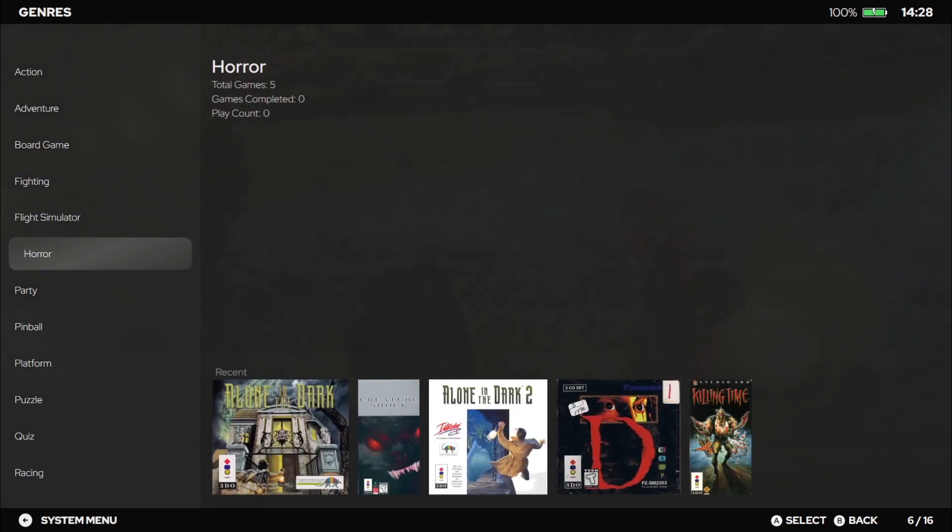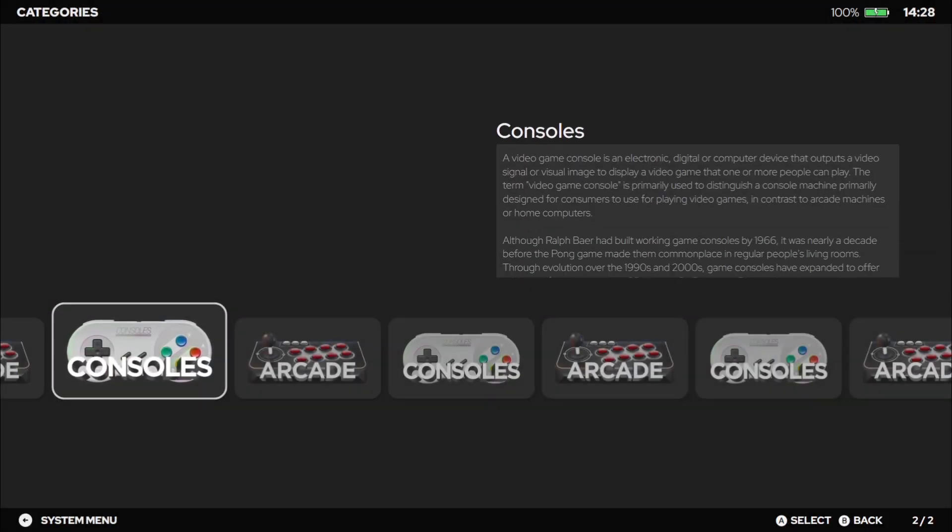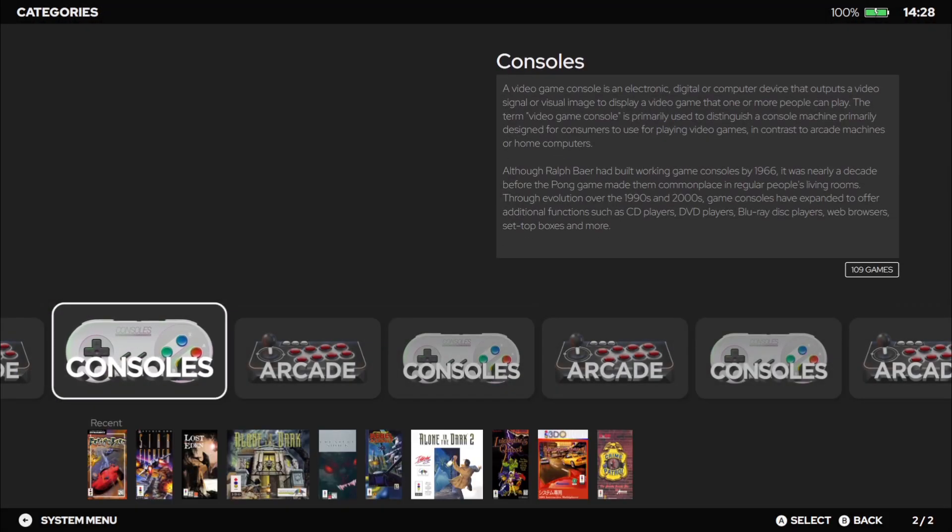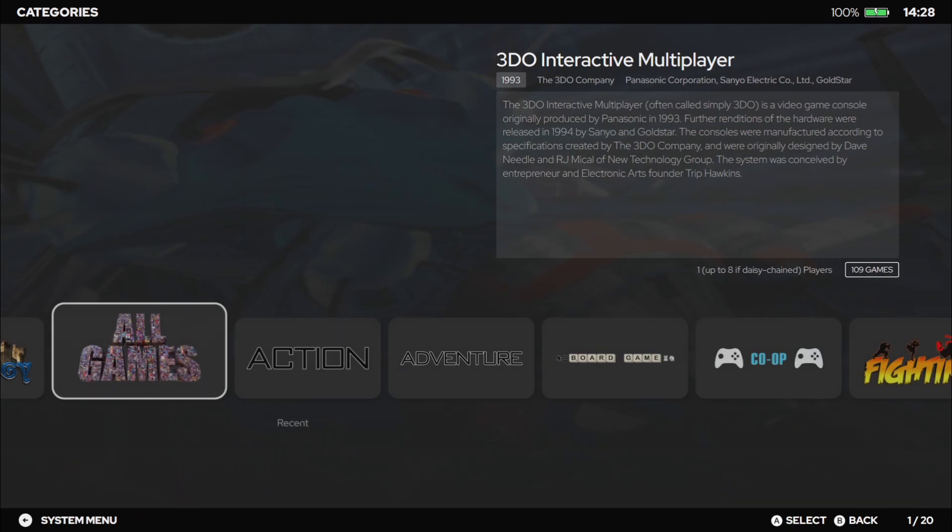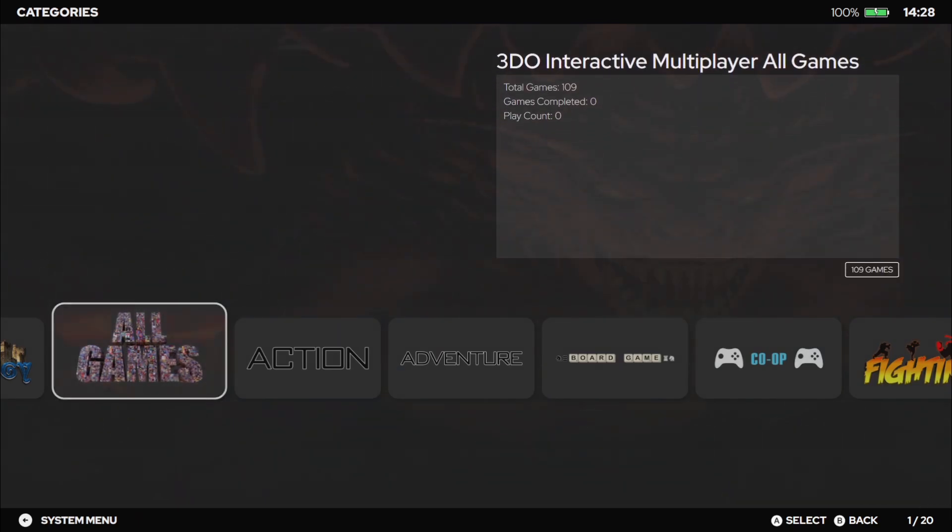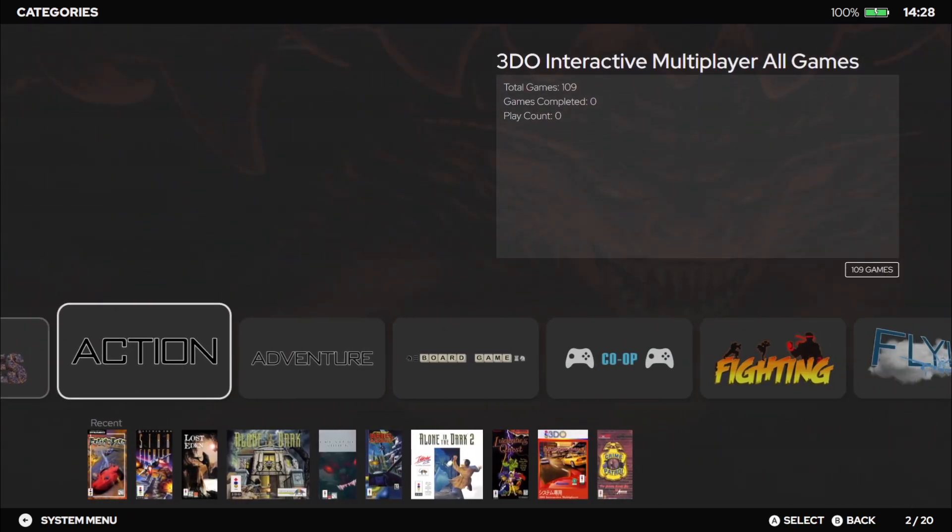And if we go down to view platform categories and go into consoles where 3DO is, and here we go, we've now got different categories.